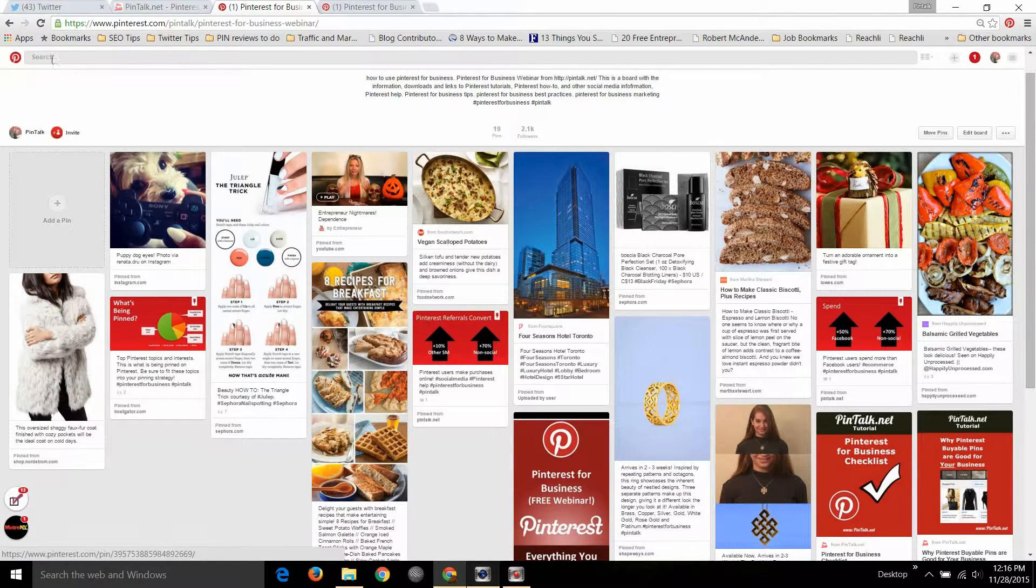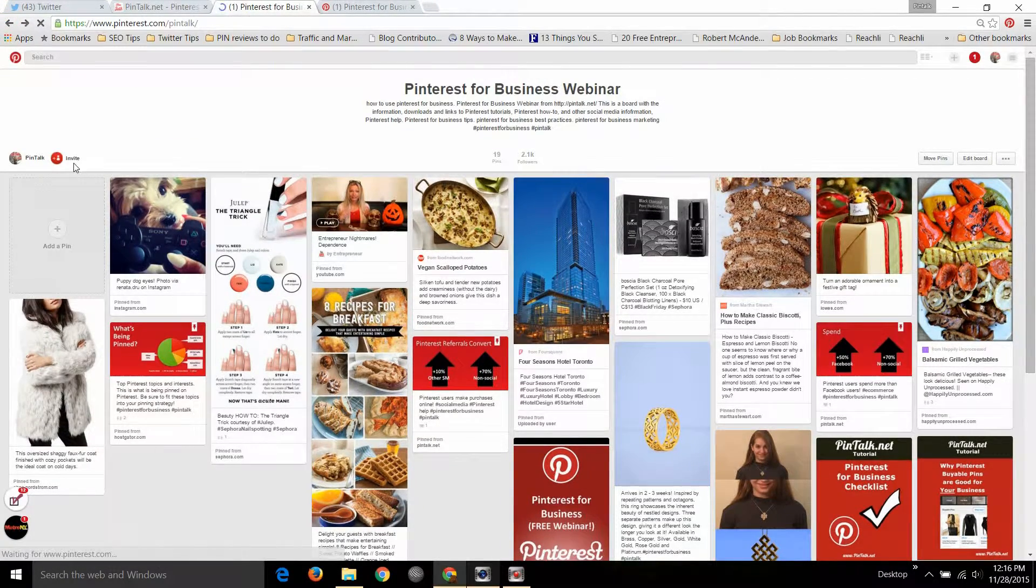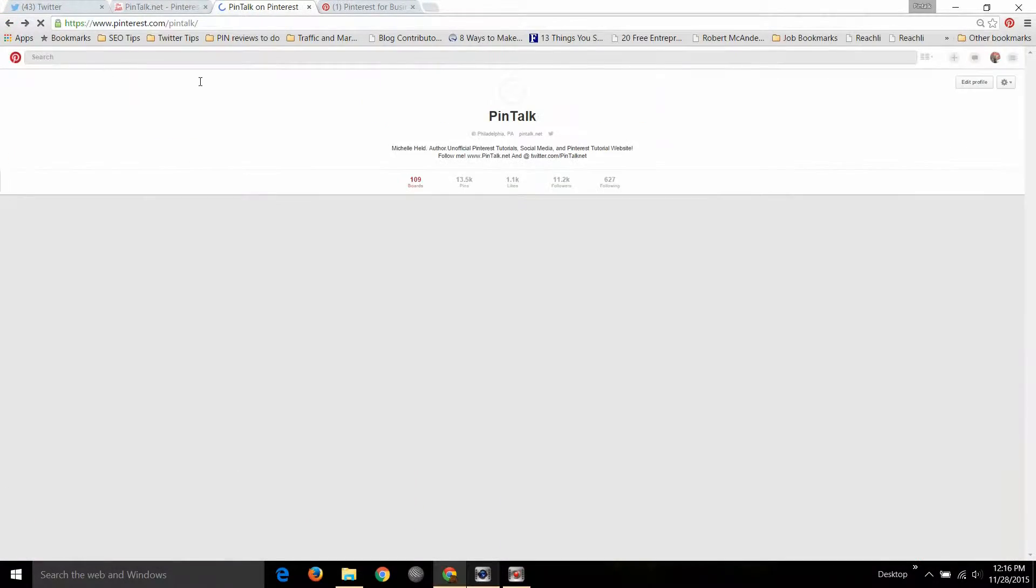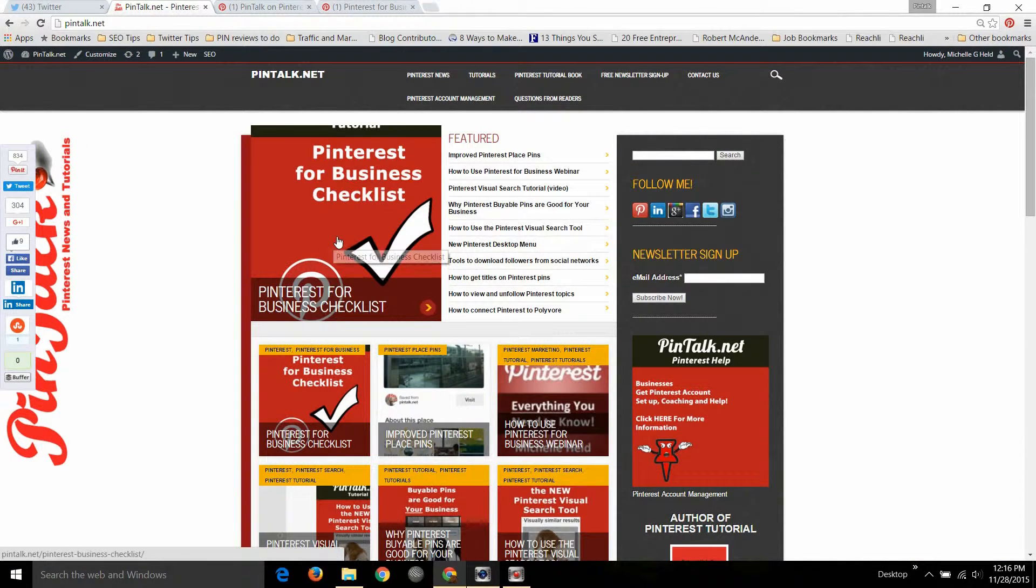So I'm going to leave this board up on my Pinterest account, and if you go through to my website I put a Pinterest for Business checklist.